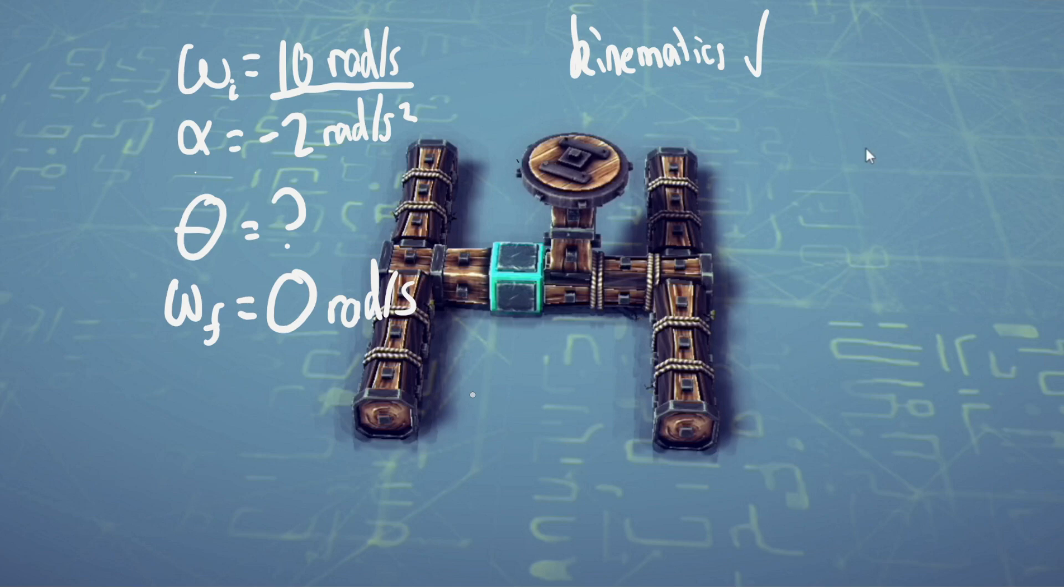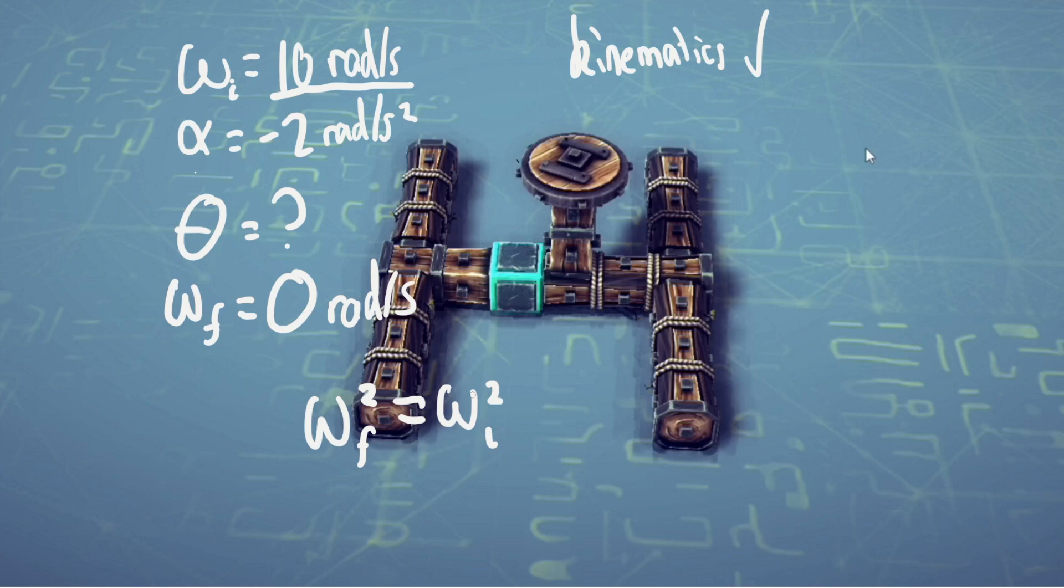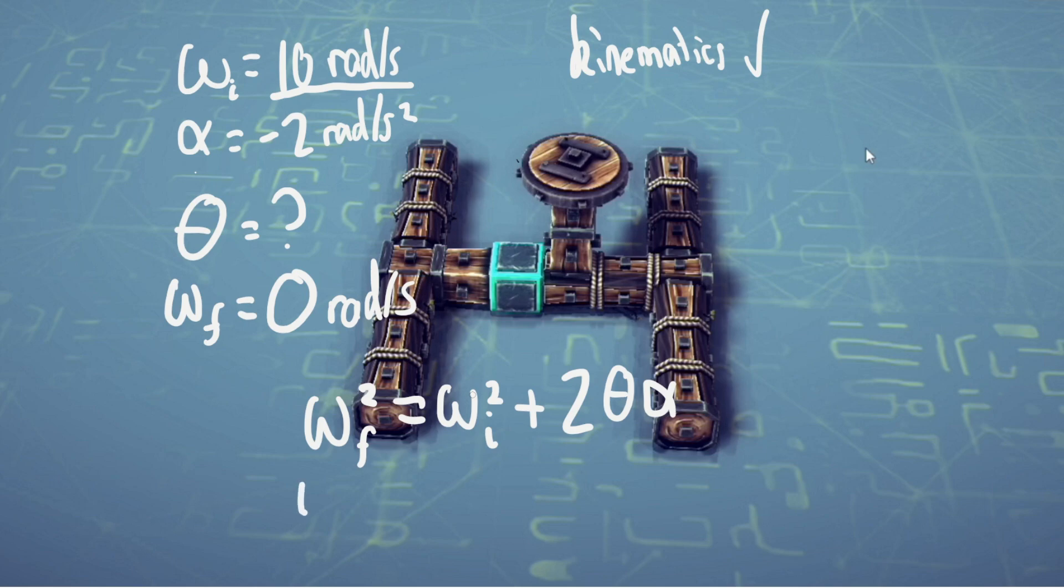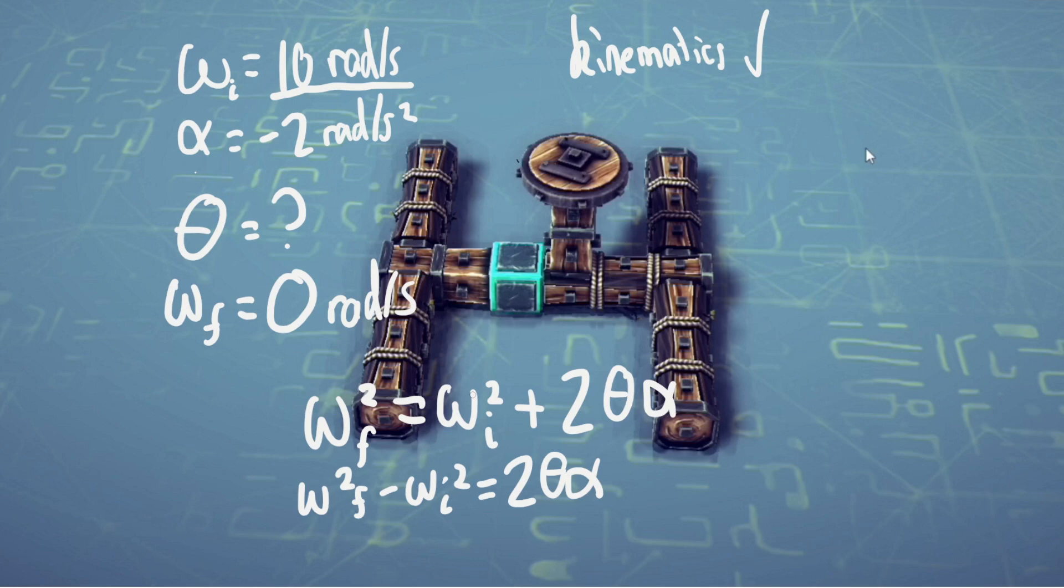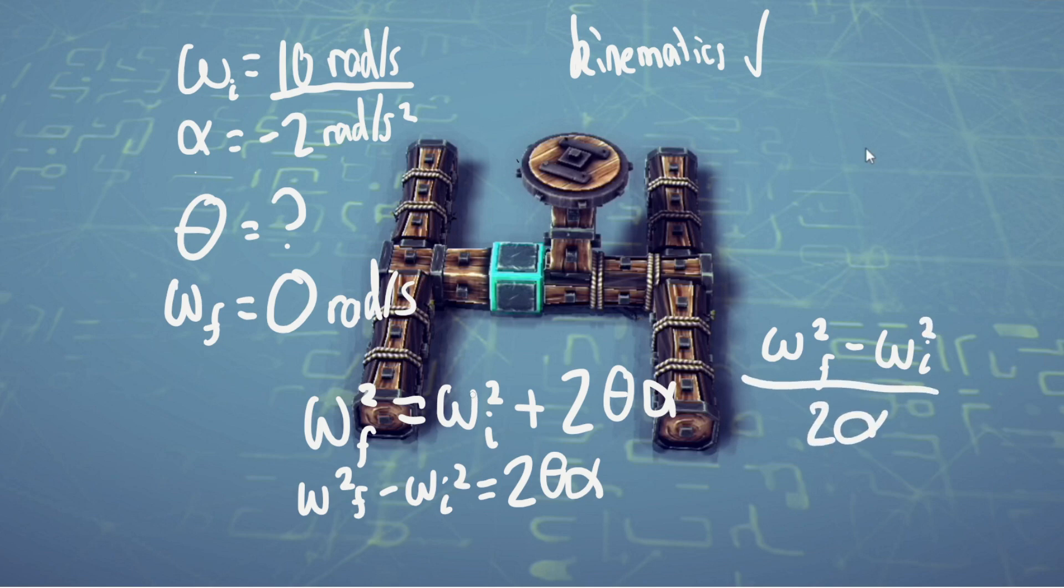We can use omega final squared equals omega initial squared plus 2 times theta times alpha. The one we want to find is theta. We subtract to get omega final squared minus omega initial squared equals 2 theta alpha, and then divide to get theta equals omega final squared minus omega initial squared divided by 2 alpha.